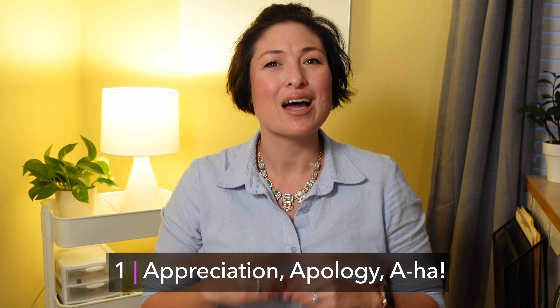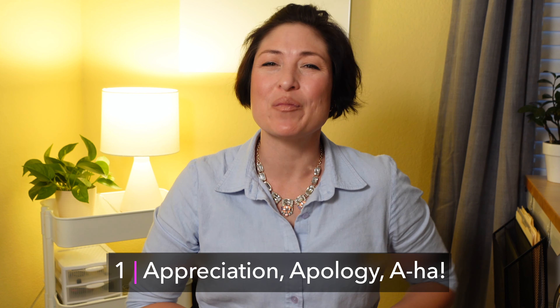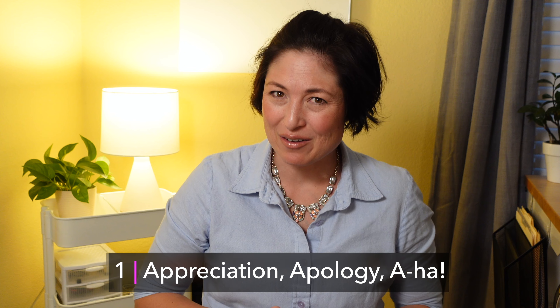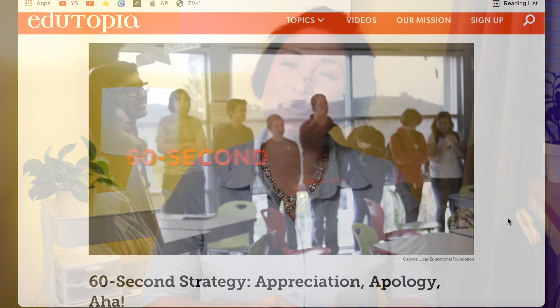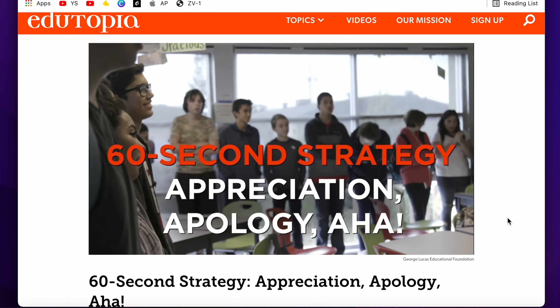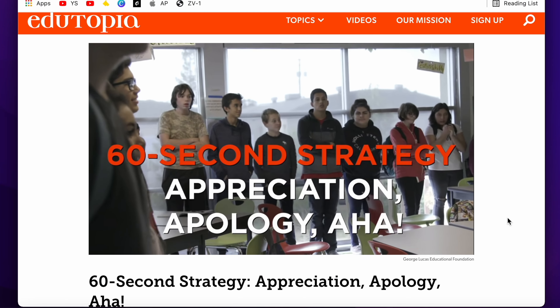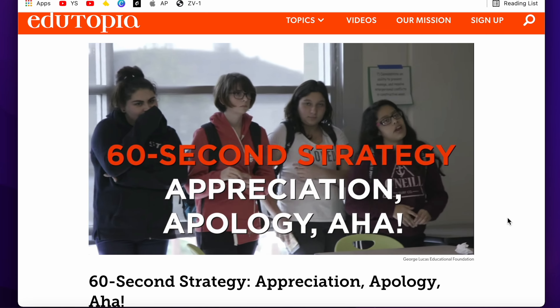Number one: appreciation, apology, aha. This awesome activity comes from Edutopia and is one of my favorites because it works for all age levels, allows every student to participate, and is quick enough to be done frequently.